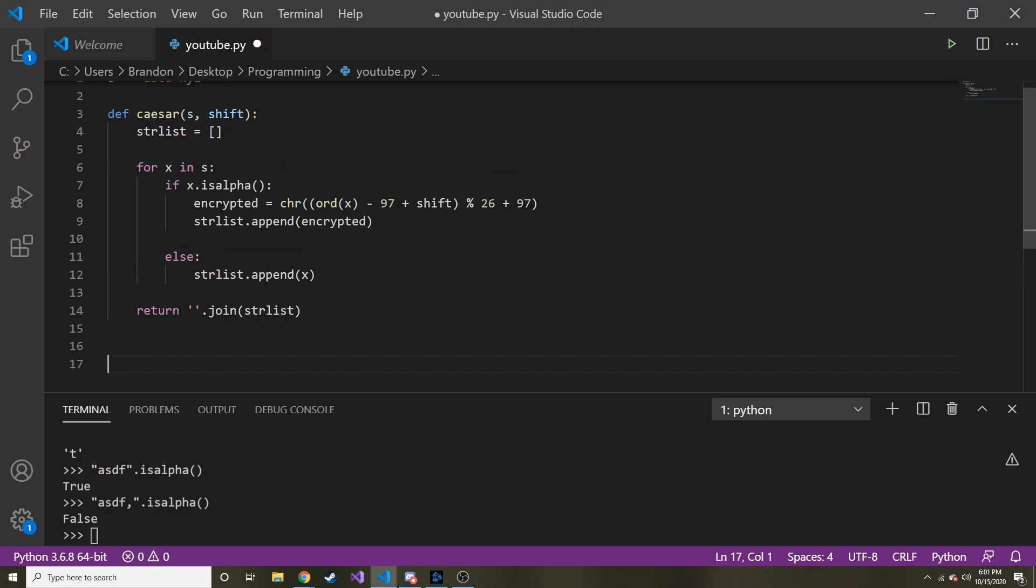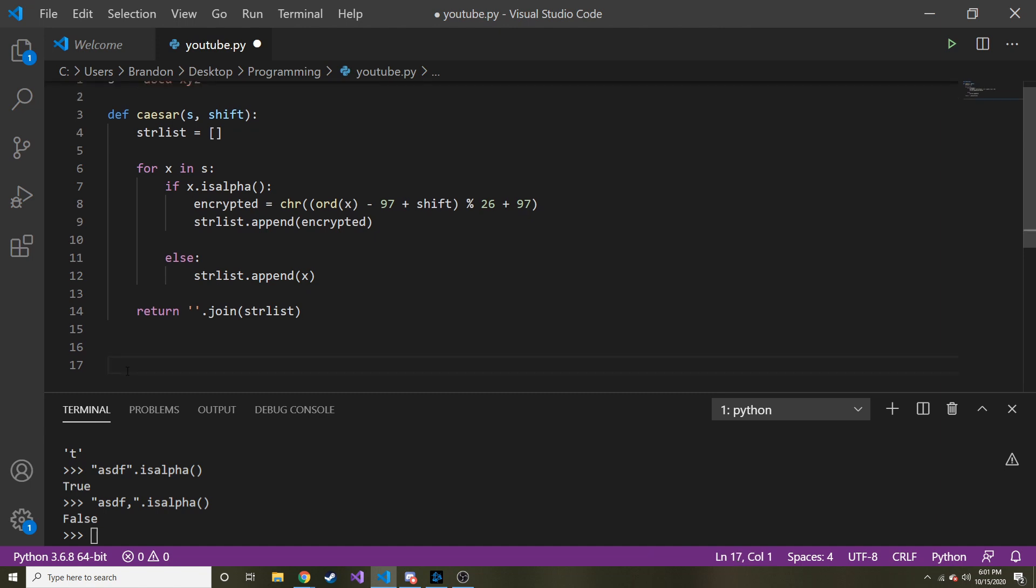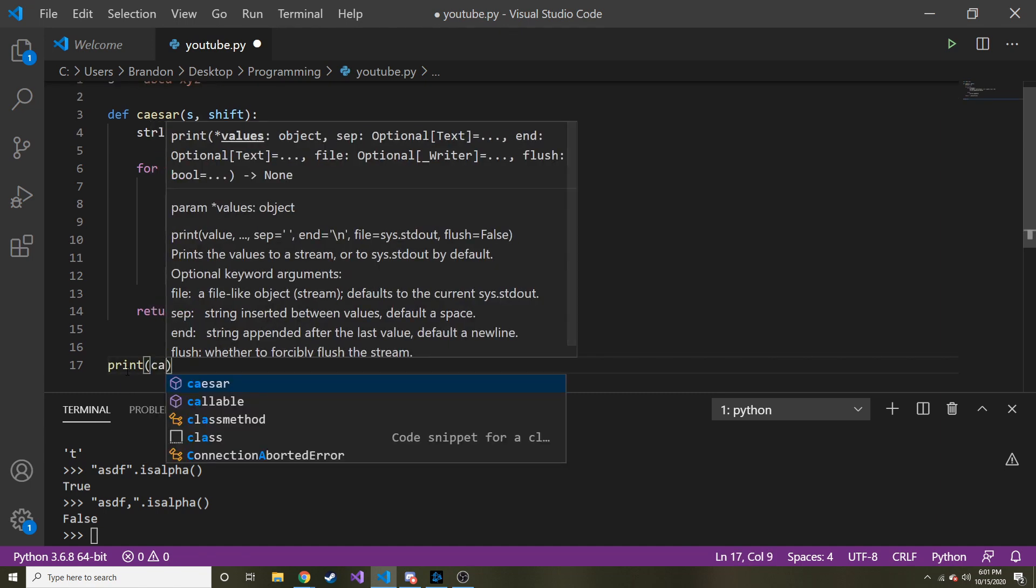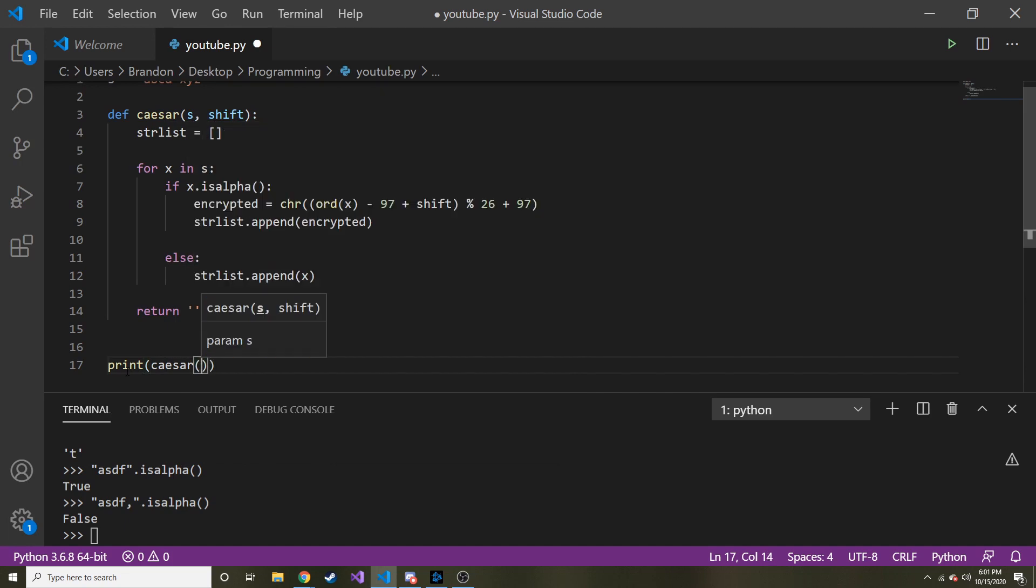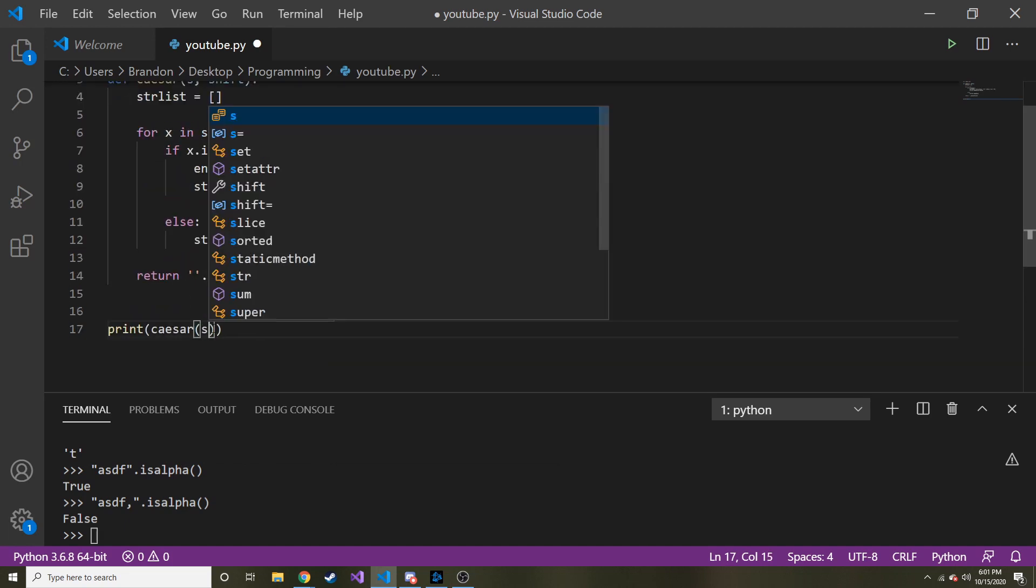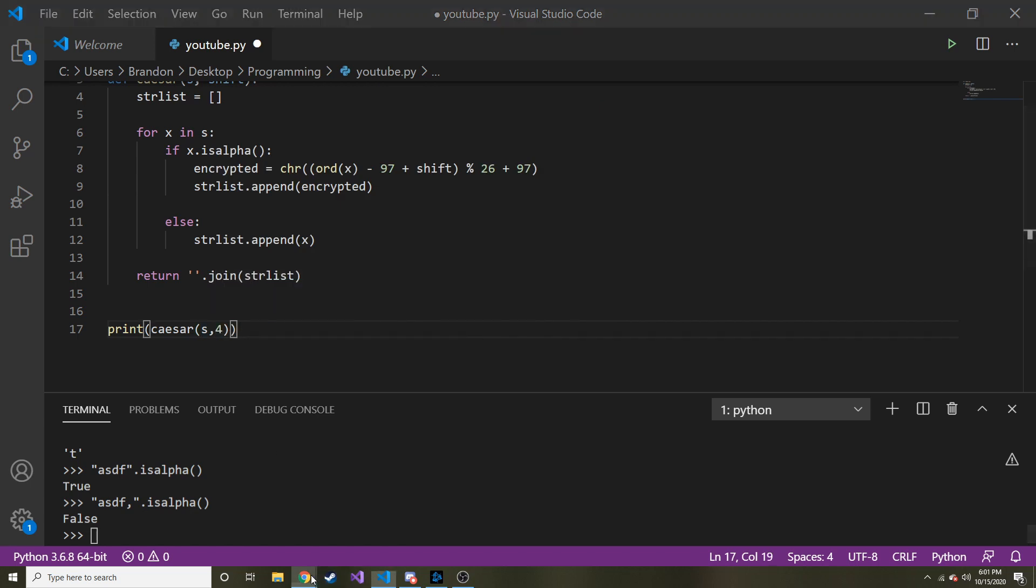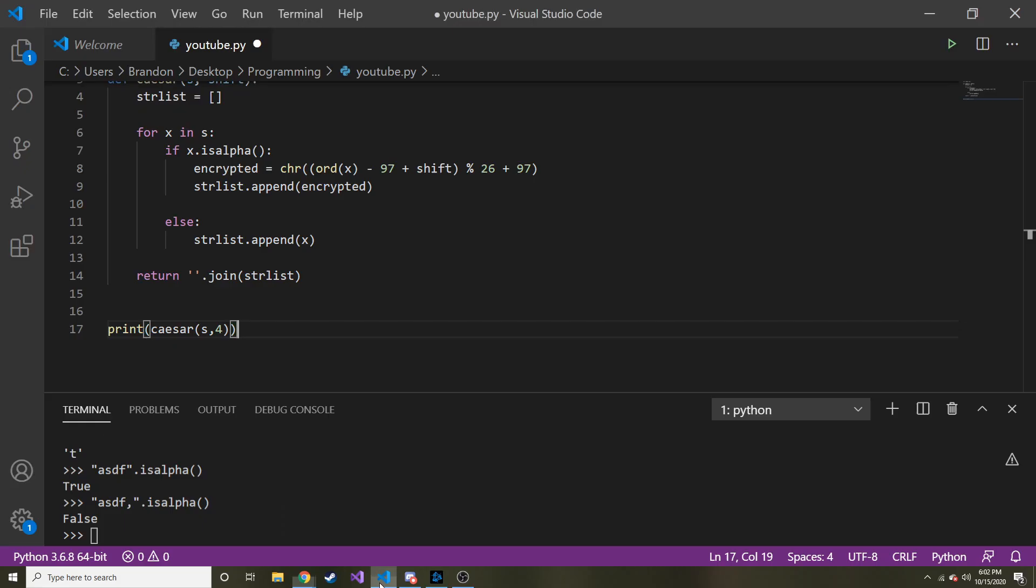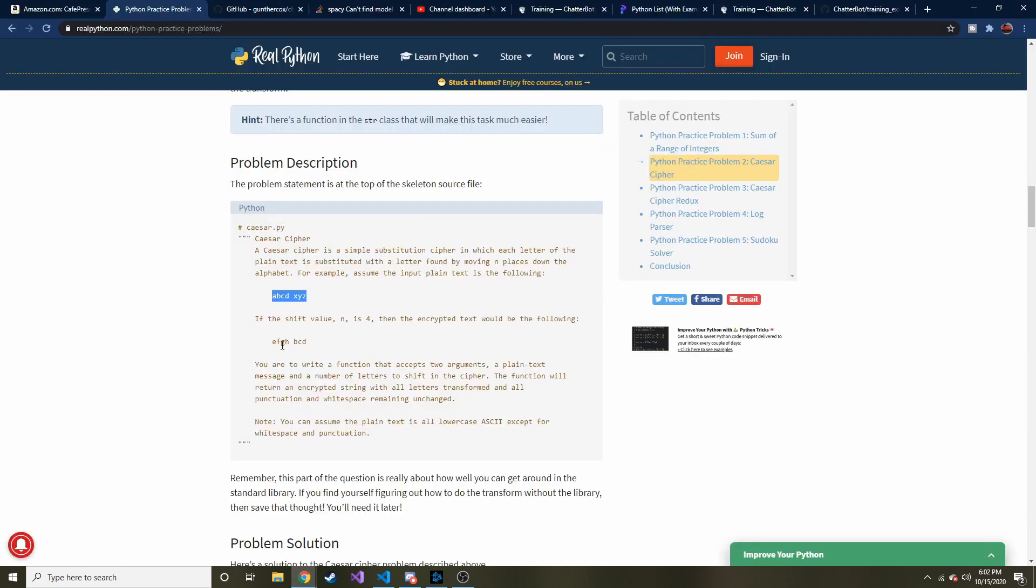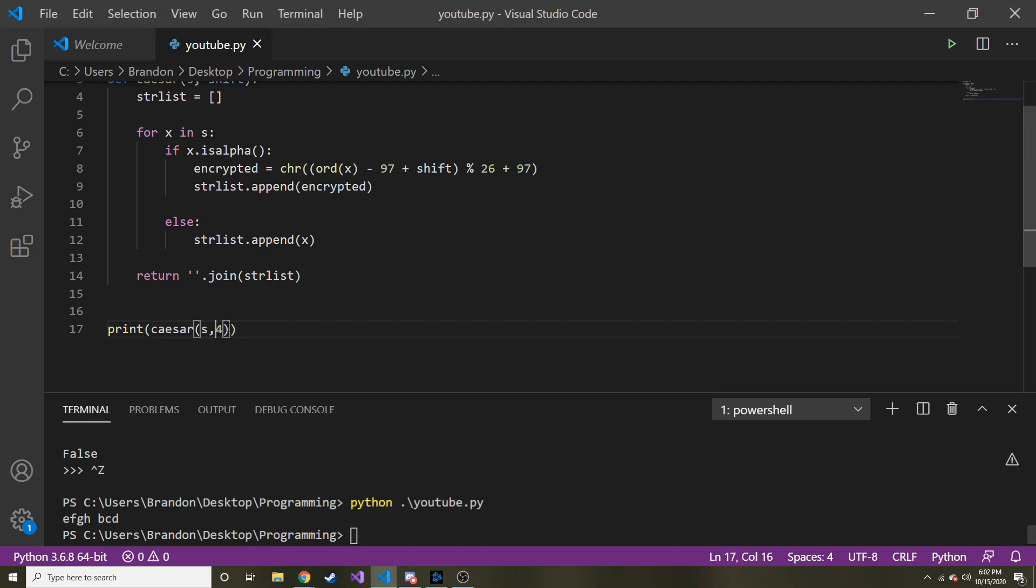So I want to go ahead and encrypt our example. So let's go print Caesar, and then the first parameter is the string that we're wanting to encrypt, so S. And then I think they encrypted it for in the example on this page. Yeah. So let's go ahead and run this and see if this is even correct. So Python, YouTube, Py, we get E, F, G, H, B, C, D. And I believe, from memory, that is, yep, that is the same as this. Okay.